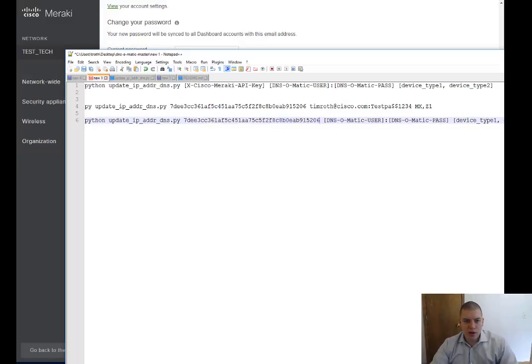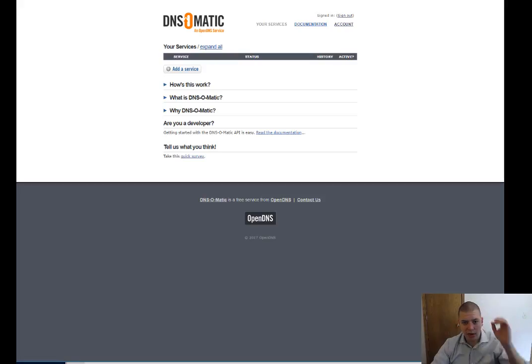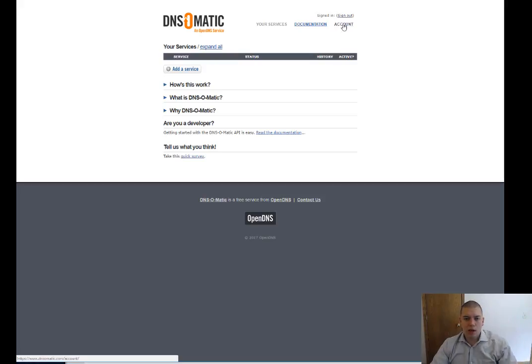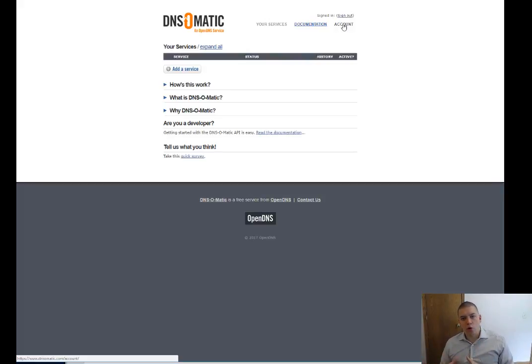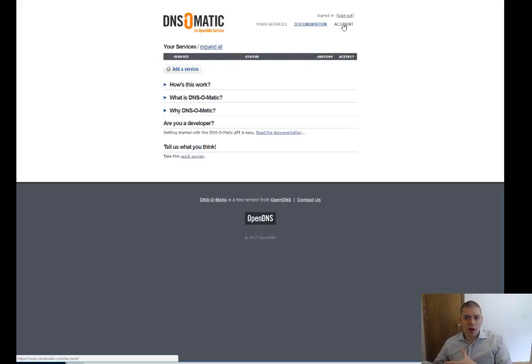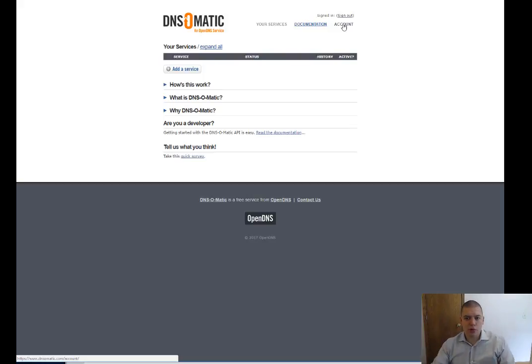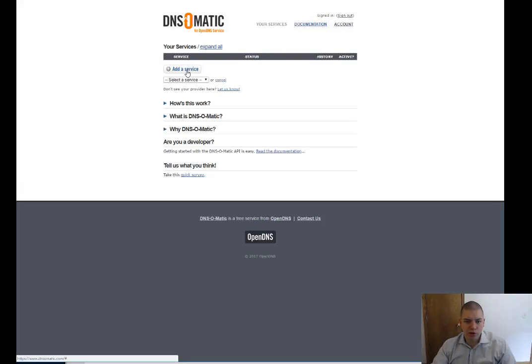And then next, we're going to go create a DNS-O-Matic account. And I'm going to use my same username and password for Cisco Umbrella as I'm going to use in my OpenDNS DNS-O-Matic tool here.